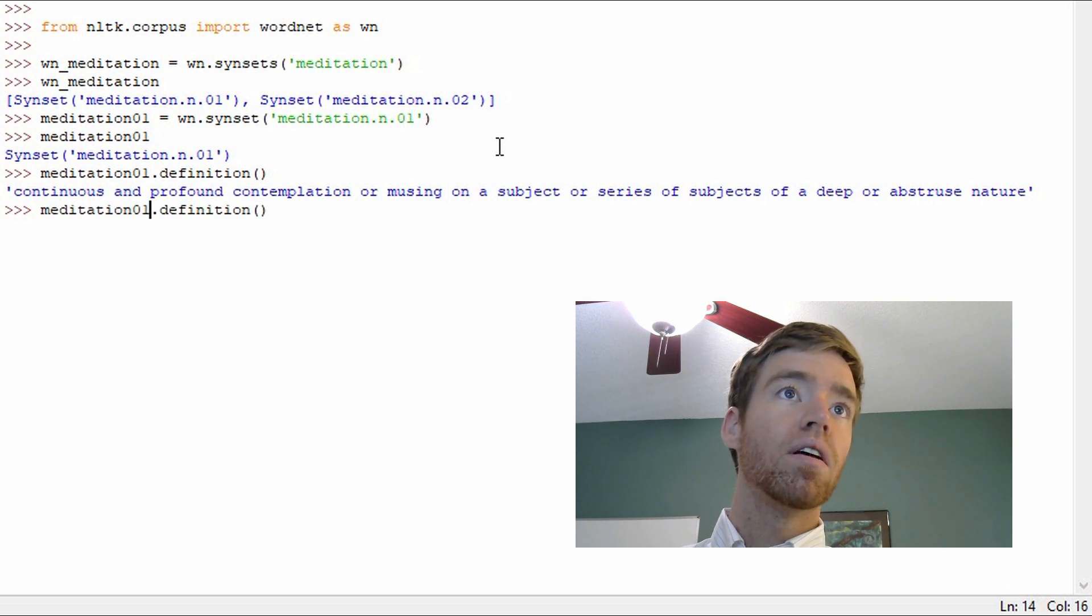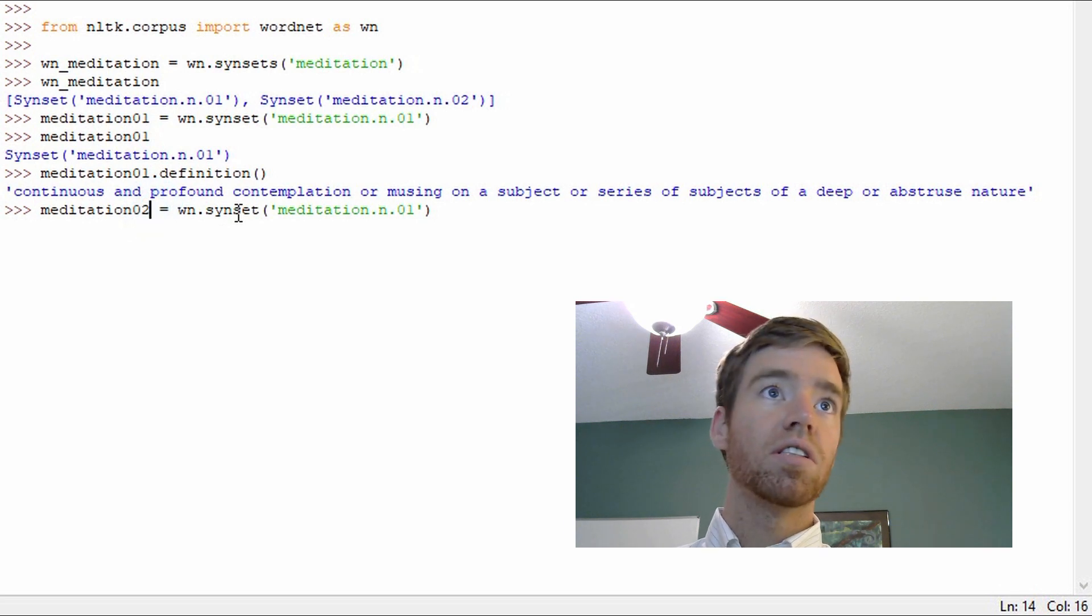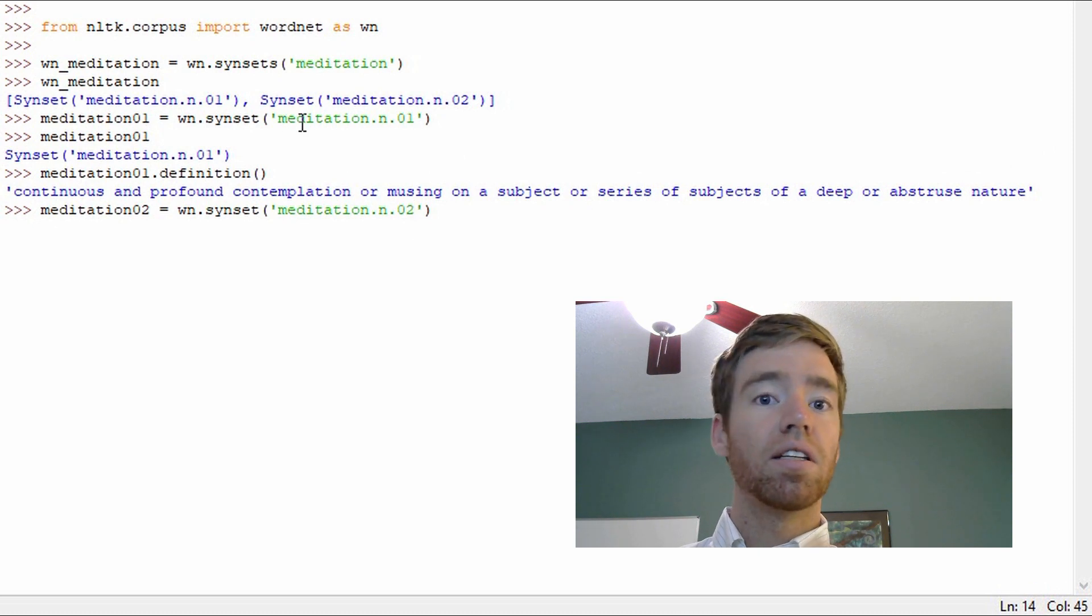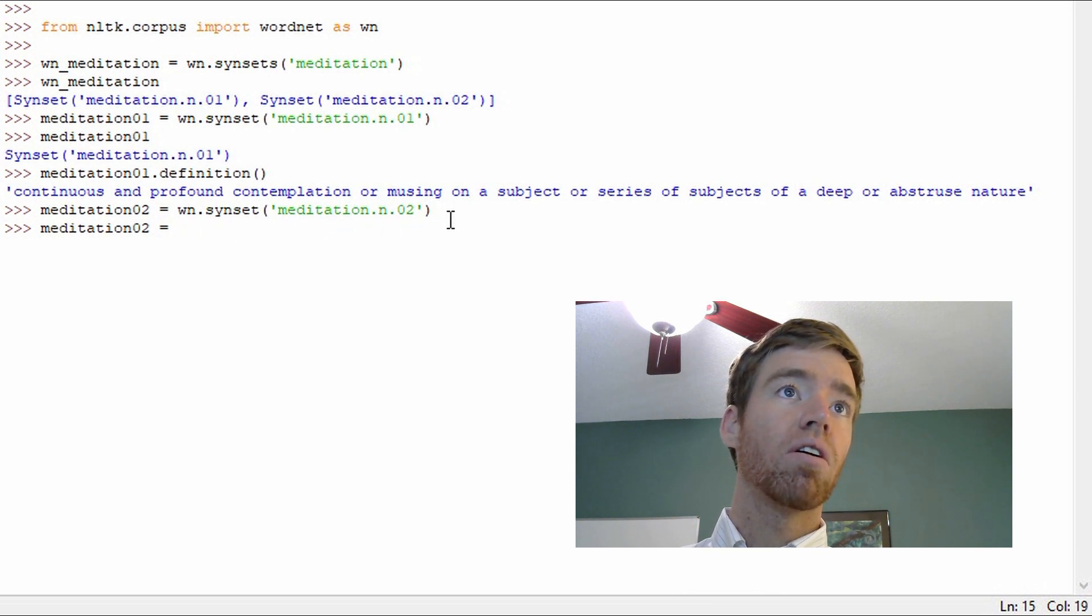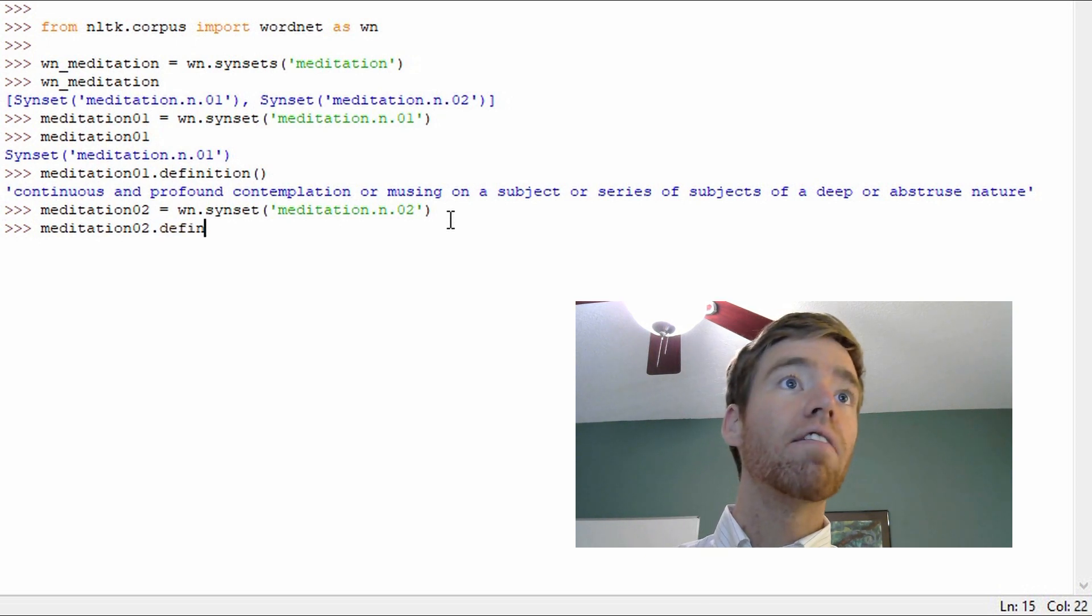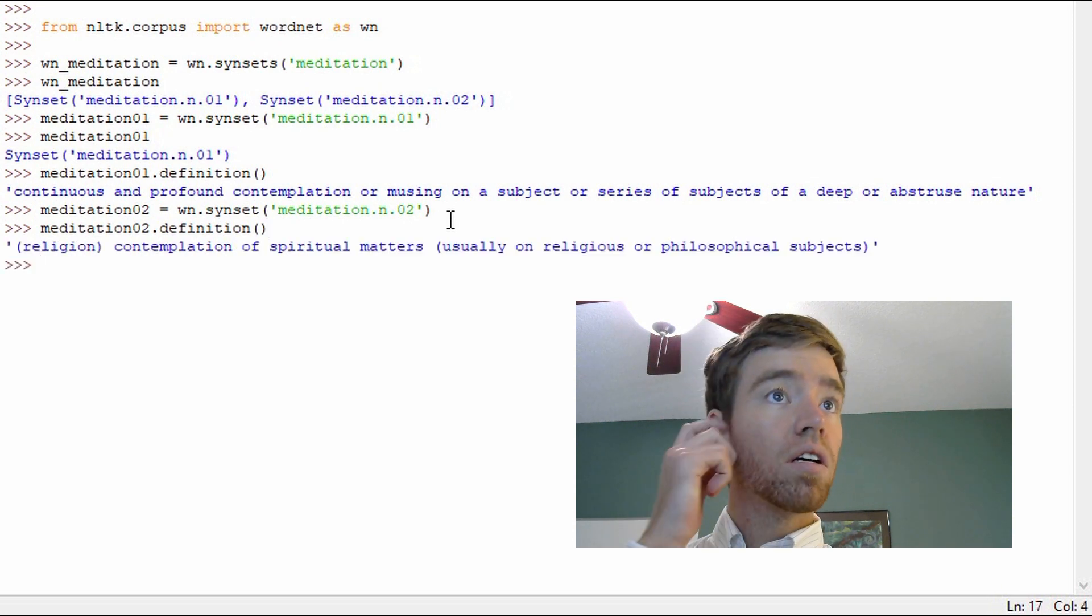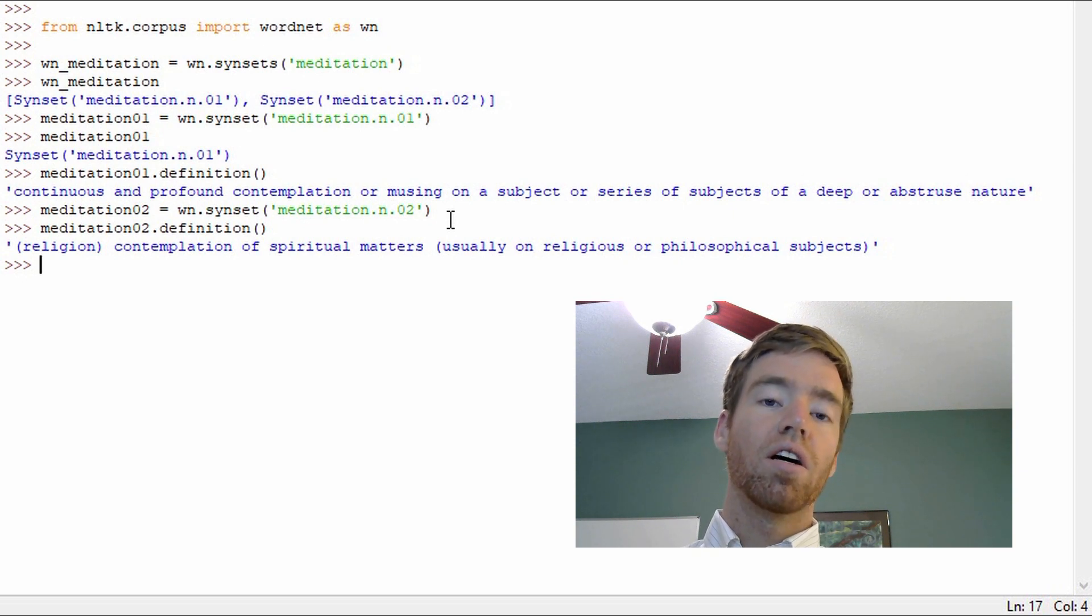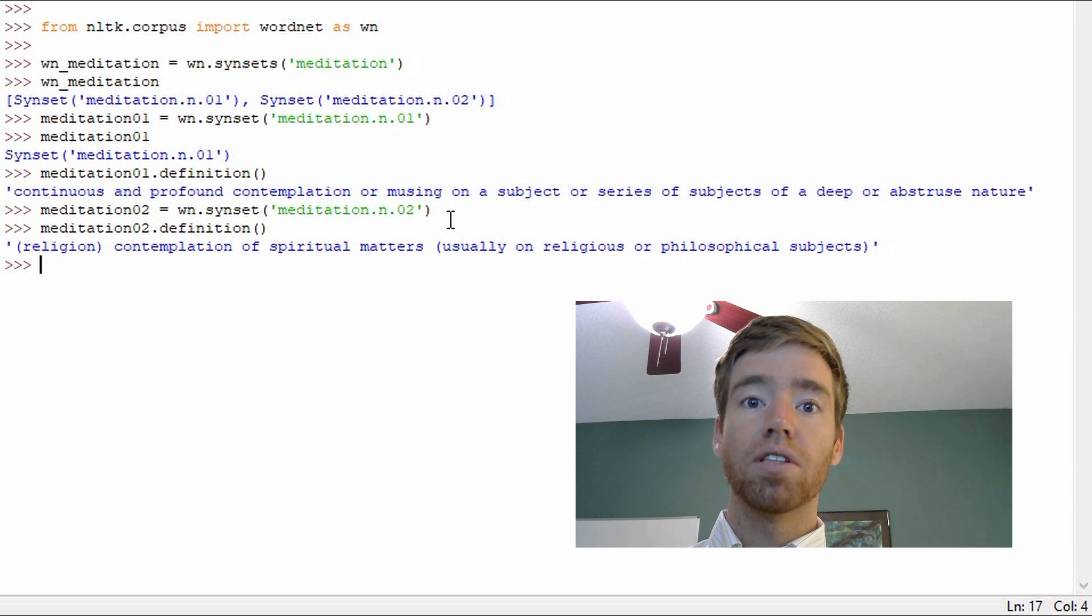Now let's see the second usage. I'll just recall the line we used previously, name this O2, which is the second entry in the synsets. And I'll do the same call, definition. Look, so context - it's giving us an indication that it's of a spiritual, theological, or religious perspective. Contemplation of spiritual matters, usually of religious or philosophical subjects.